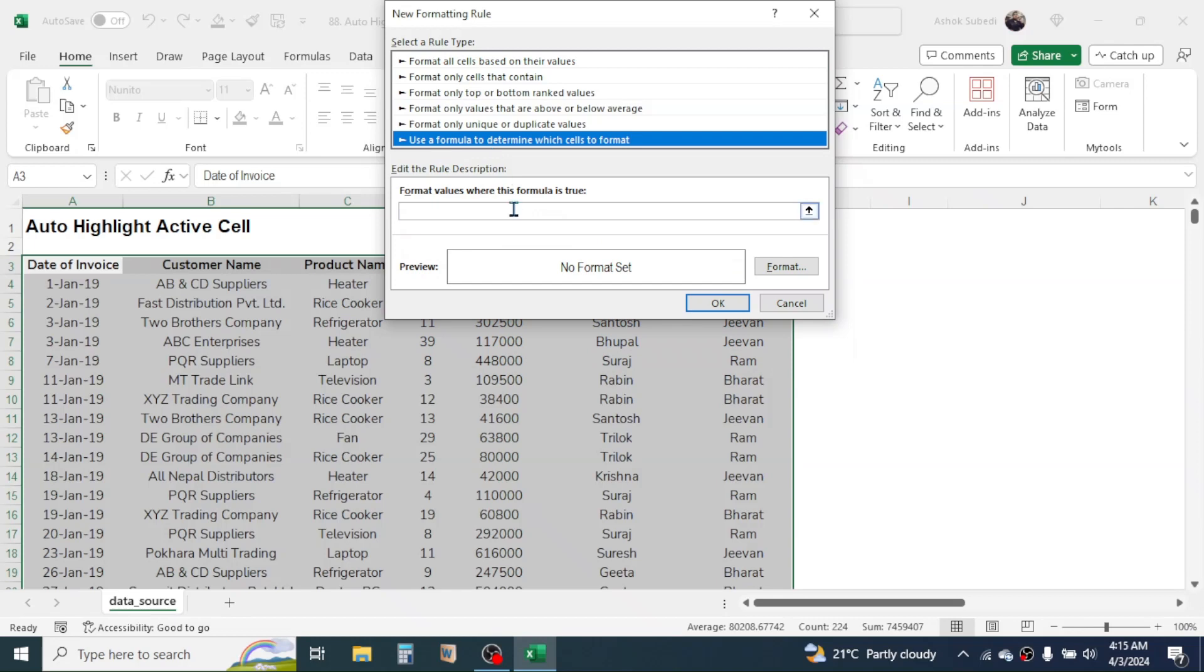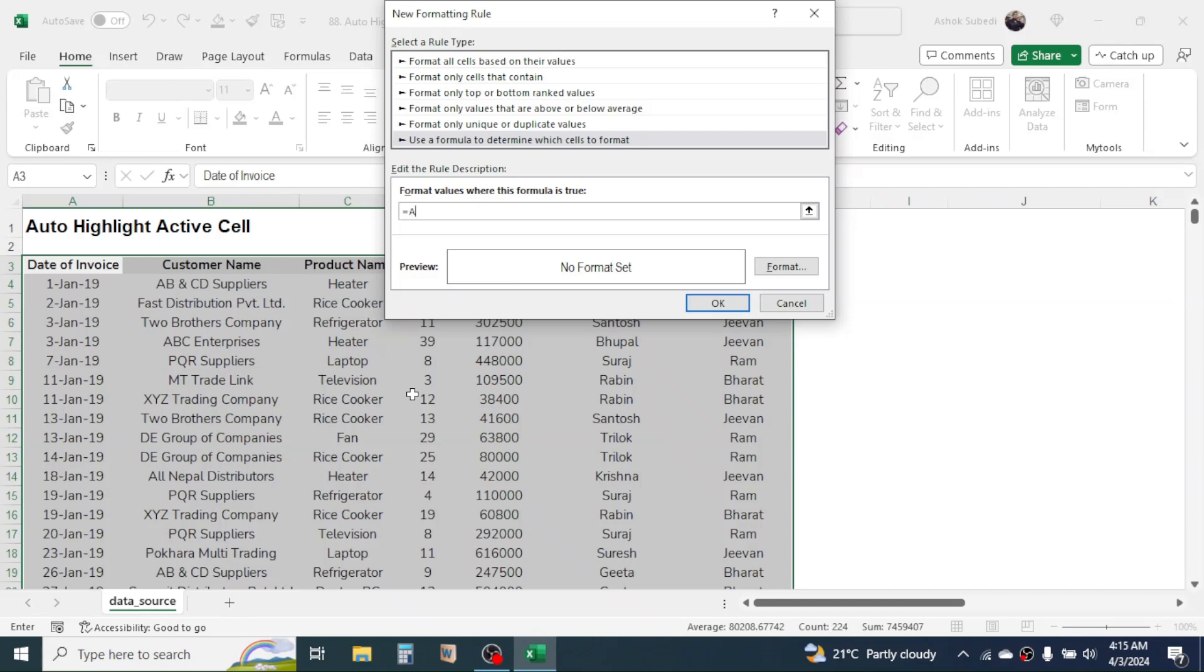After selecting the data, click on Home tab, then Conditional Formatting, New Rule, then use a formula to determine which cell to format. Now here in the formula bar we have to write this formula.